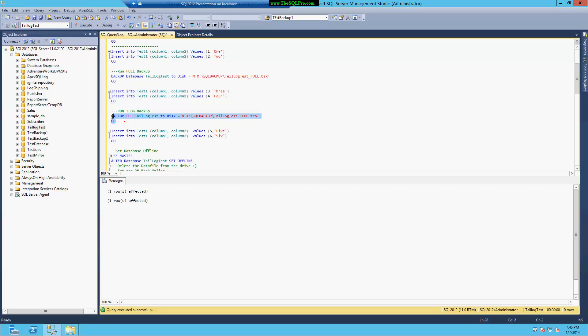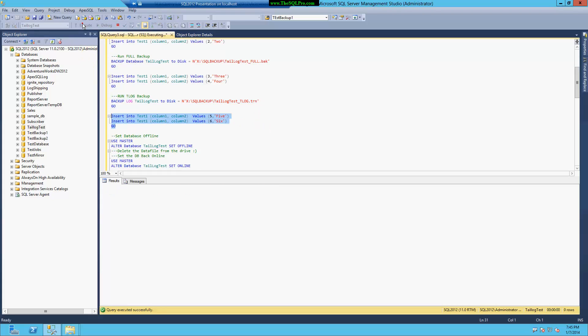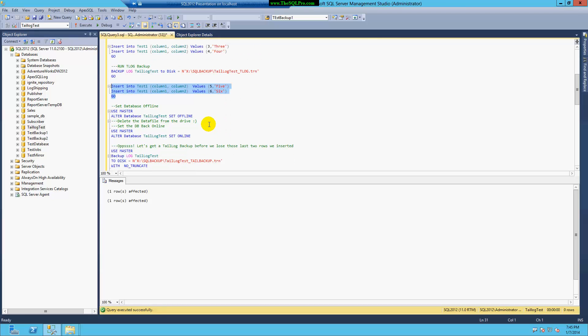And now I'm going to run a transaction log backup, which will have rows three and four. And then I'm going to add rows five and six, which have not been backed up yet.